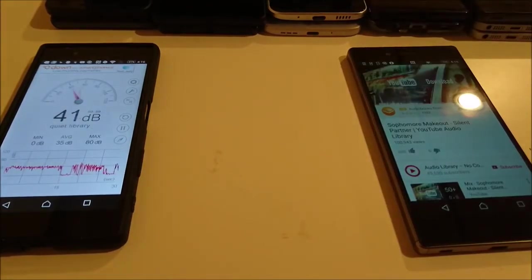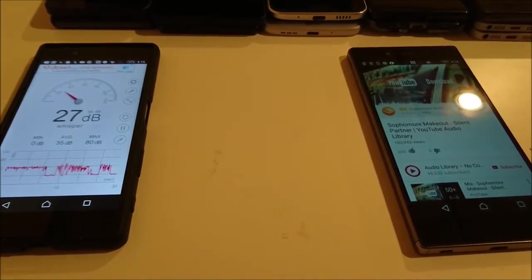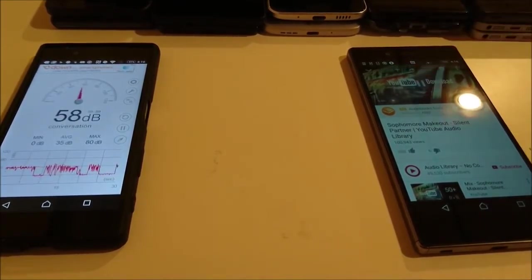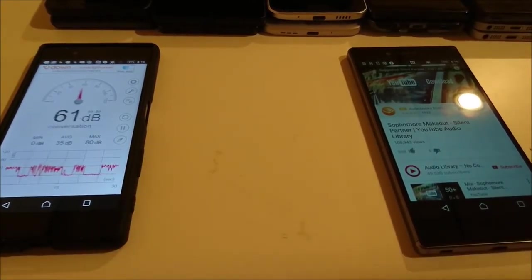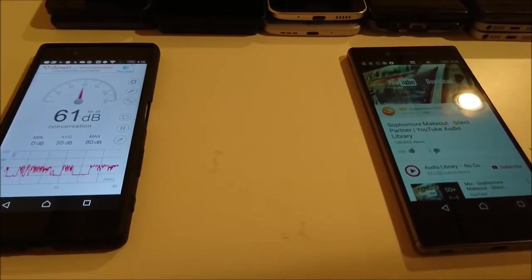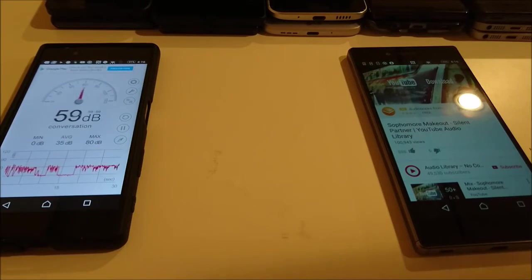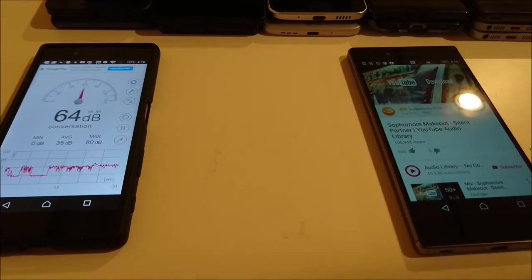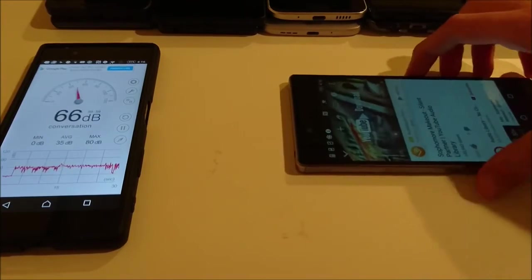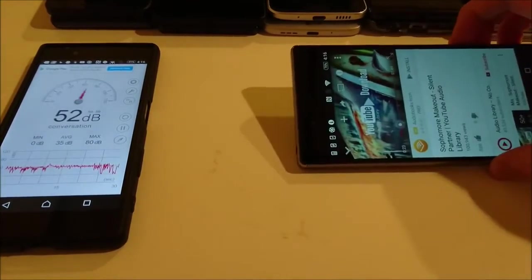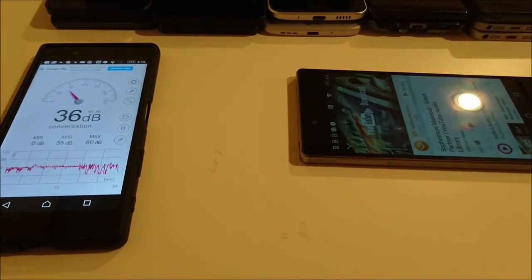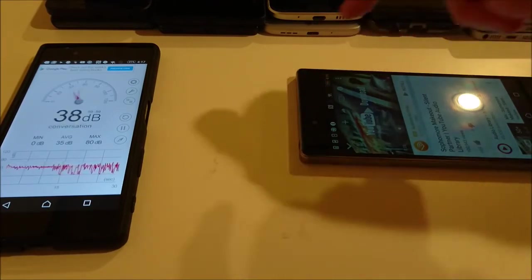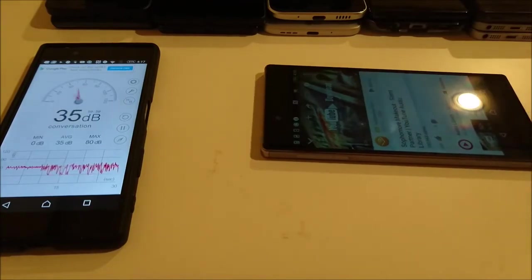Alright, so now we're on the Z5 series starting with the Z5 Premium. So interesting with the Z5 Premium. This is on max volume, I'll show you guys if you want to make sure. I have tested to make sure everything is on max volume. But 69 for that. Interesting because that's one of the lowest ones today. Although it does have dual front facing speakers, so it might not be that loud but it is at least very good quality.